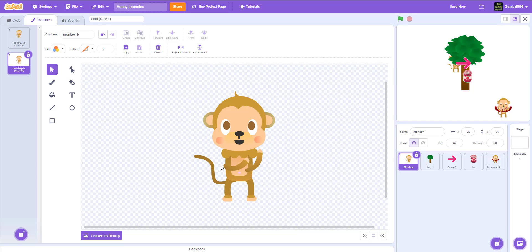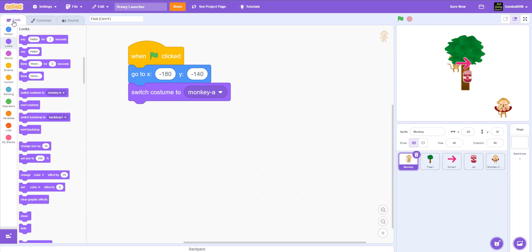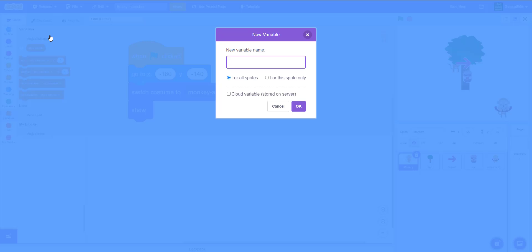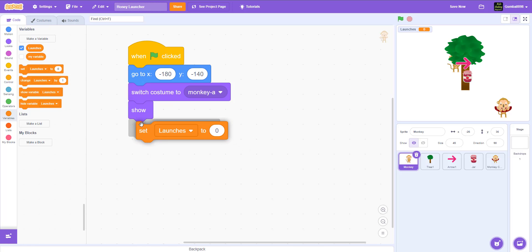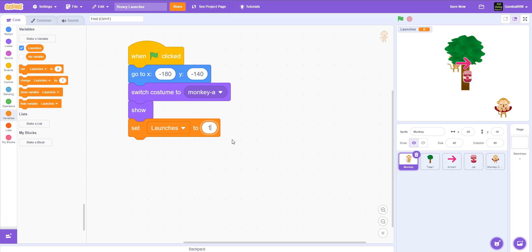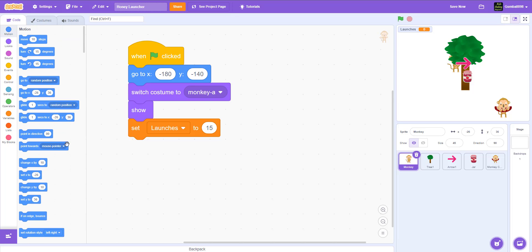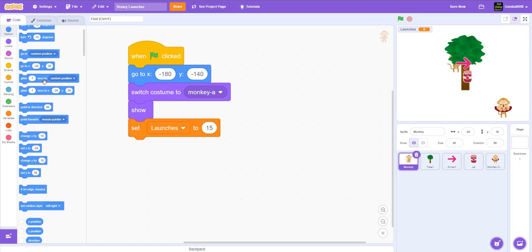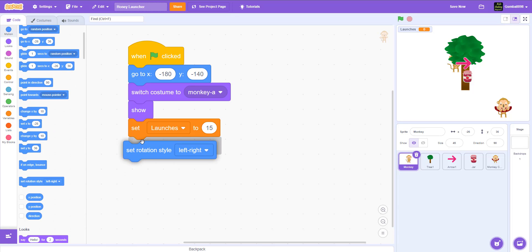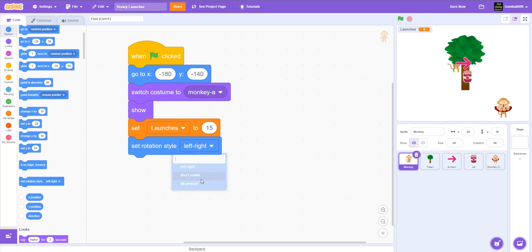For the throwing costume, I flip it vertical, readjust the hands a bit to create a throwing effect for the monkey. Then we add a show block and make a new variable called launches, setting it to 15. After that, set the rotation style to don't rotate.